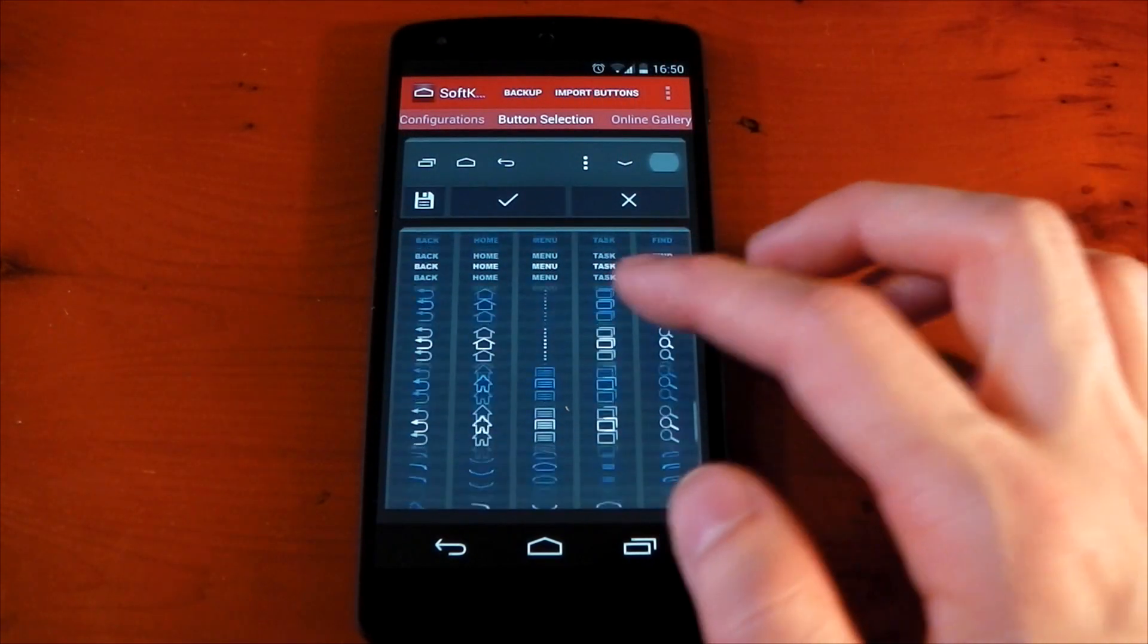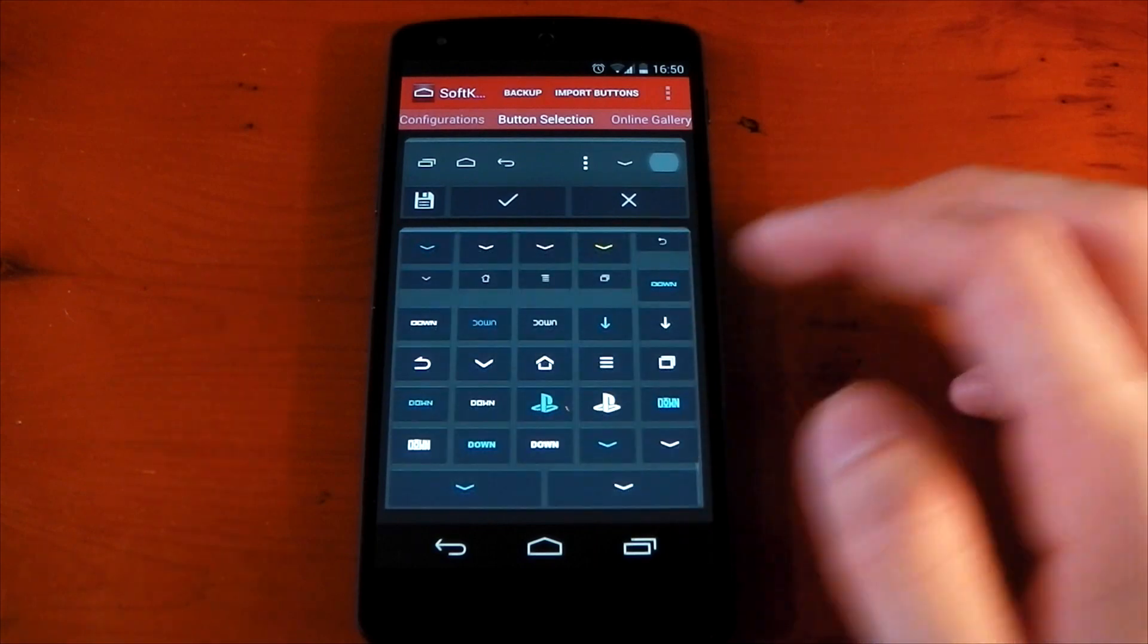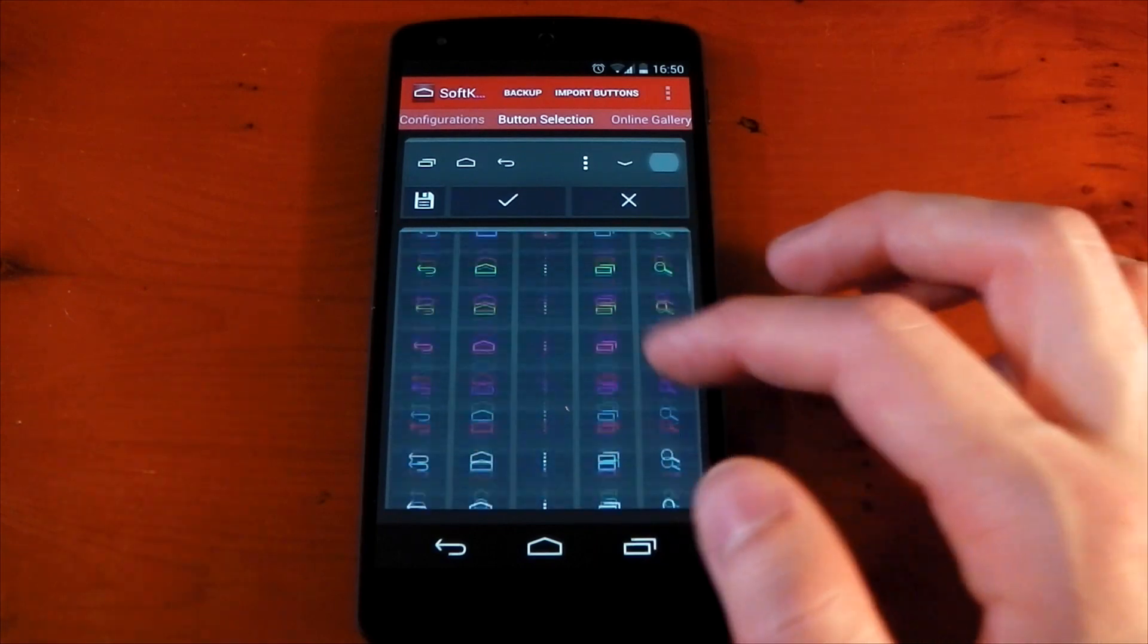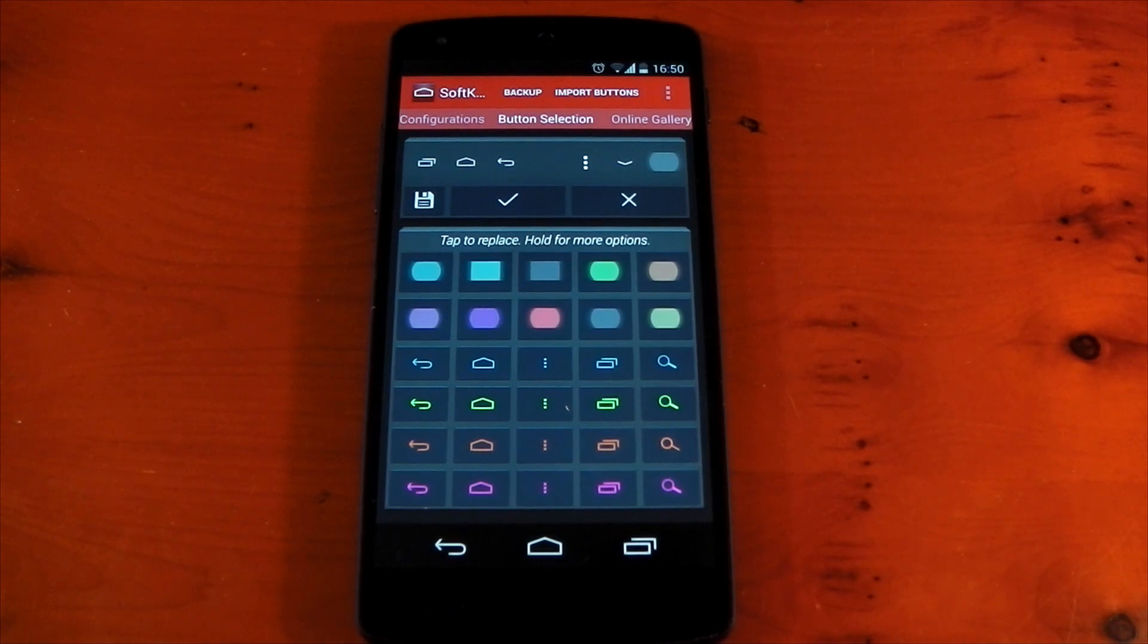This bar actually allows you to preview the changes before you hit apply which is of course very useful. And here are all the different icons that come pre-installed. You can see all the different colors, all the different themes and you don't have to pick an entire row here.